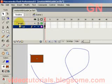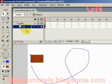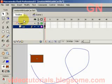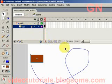So what you do is create a guide layer, which gives you the path, and then you create a layer that will become the guided layer. A guided layer will always be below the guide layer.